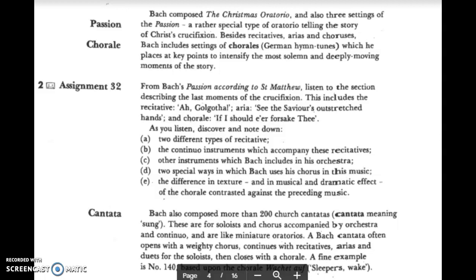Bach composed the Christmas Oratorio and also three settings of the Passion — a rather special type of oratorio telling the story of Christ's crucifixion. An oratorio is a work with words mostly from the Bible, but the Passion is from a specific part of the Bible: the story of Christ's crucifixion. Besides recitatives, arias, and choruses found in the Passion, Bach also includes settings of a chorale — German hymn tunes — placing them at key points to intensify the most solemn and deeply moving moments of the story.